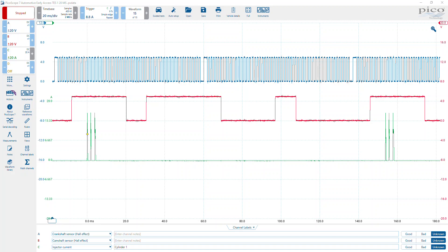Here's a typical example of cam and crank correlation where we need to qualify it with a known good. We suspect there is an issue with this vehicle's crankshaft, camshaft, and number one injector, which is always a bonus to keep in there when doing correlation. And how do we know if this is a good one?